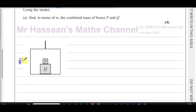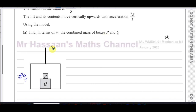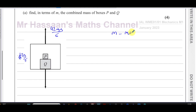We know the acceleration is upwards and it's 2g/5 — we know that. We know the tension in the cable is 42mg/5. What we need to find is the mass of the two objects, but we already have the mass of the lift. The mass of the lift is m, as we're told.